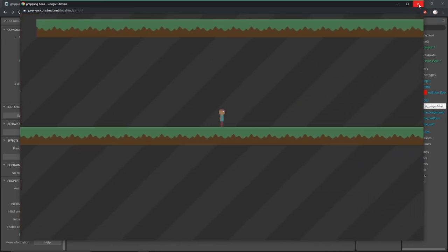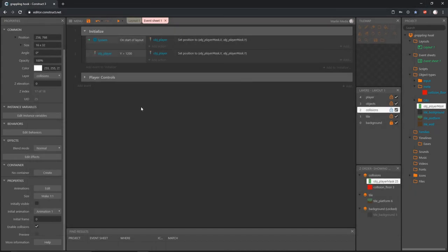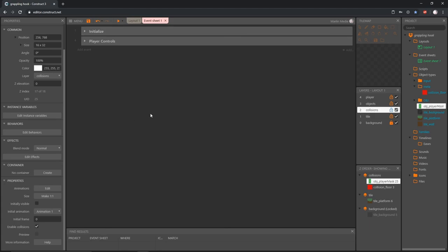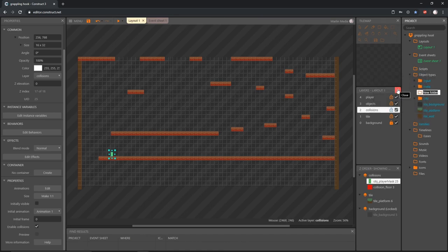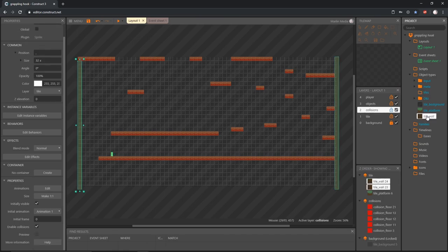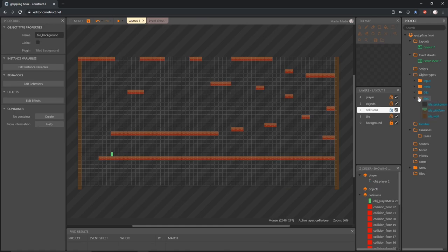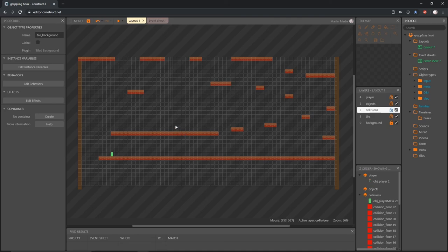That's going to get us set up for our grappling mechanic. We have a level to work with and we might need to adjust some things, but that won't be difficult to do. One more thing: I want to do a bit more organizing. Move the obj_player_mask into our meta folder, add another subfolder called 'tiles', and move tile_wall, tile_platform, and tile_background into that folder — all nice and neat. In the next video we are jumping into the grappling mechanic, and we'll be in that for the rest of the series. Make sure we are saving often!